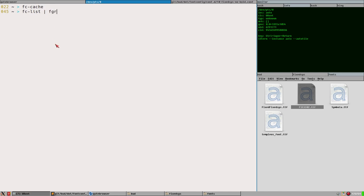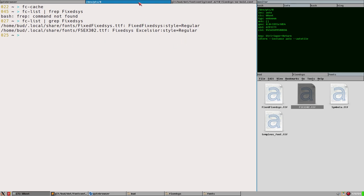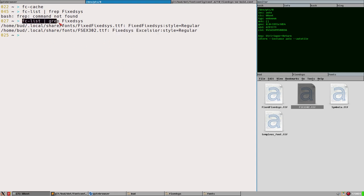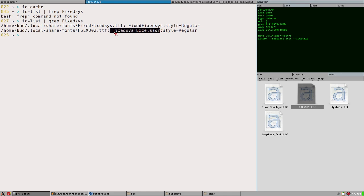If we do fc-list and then grep for 'fixed', we can see we have two matching fonts. One is my own modified version of FixedSys, and then we have the one we just installed: FSEX302. This is the actual name of the font — the file name is never important. What you need to know is the font name, which is 'FixedSys Excelsior'. You cannot write FSEX302 in a config file — you have to write the actual font name.